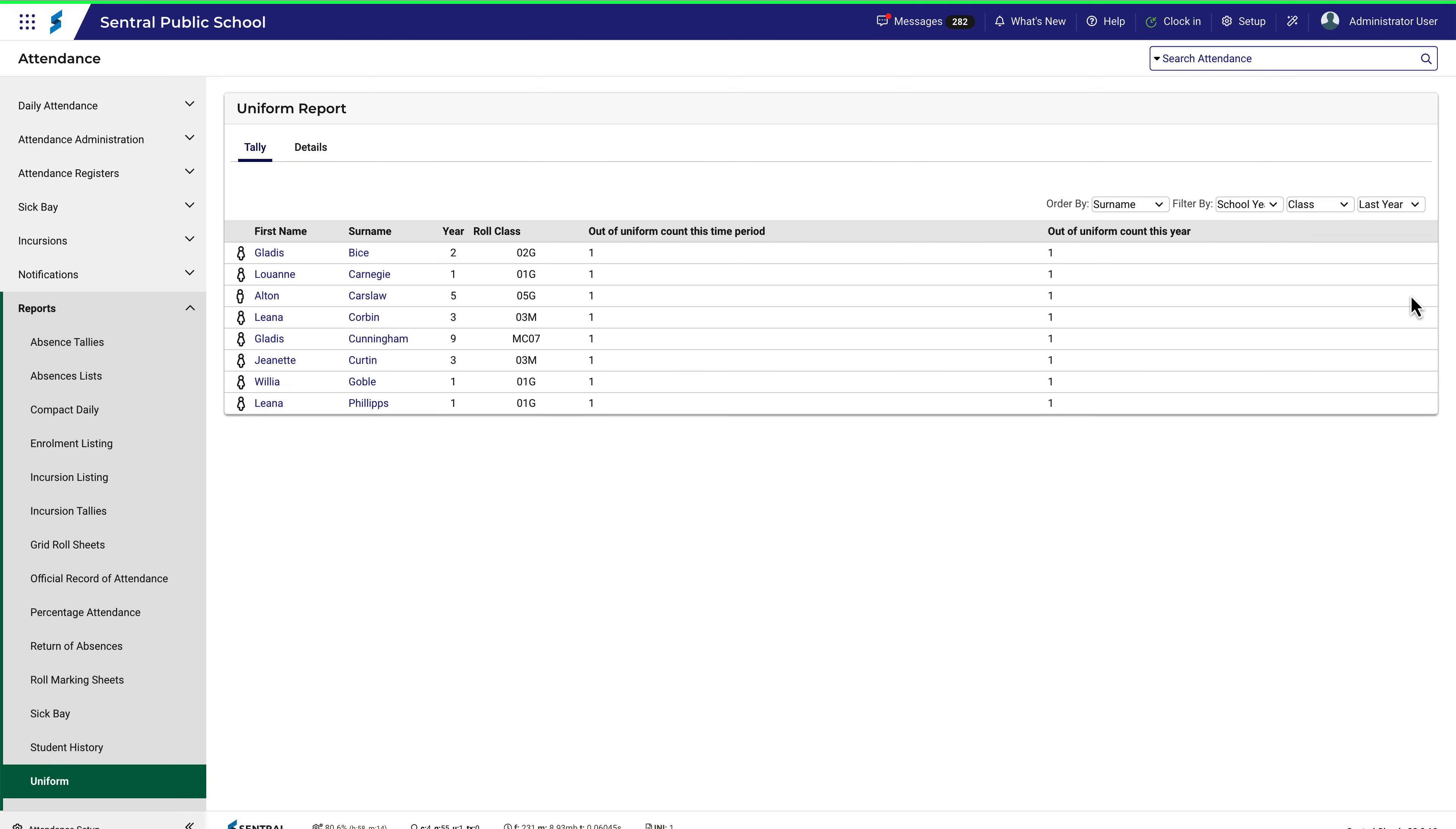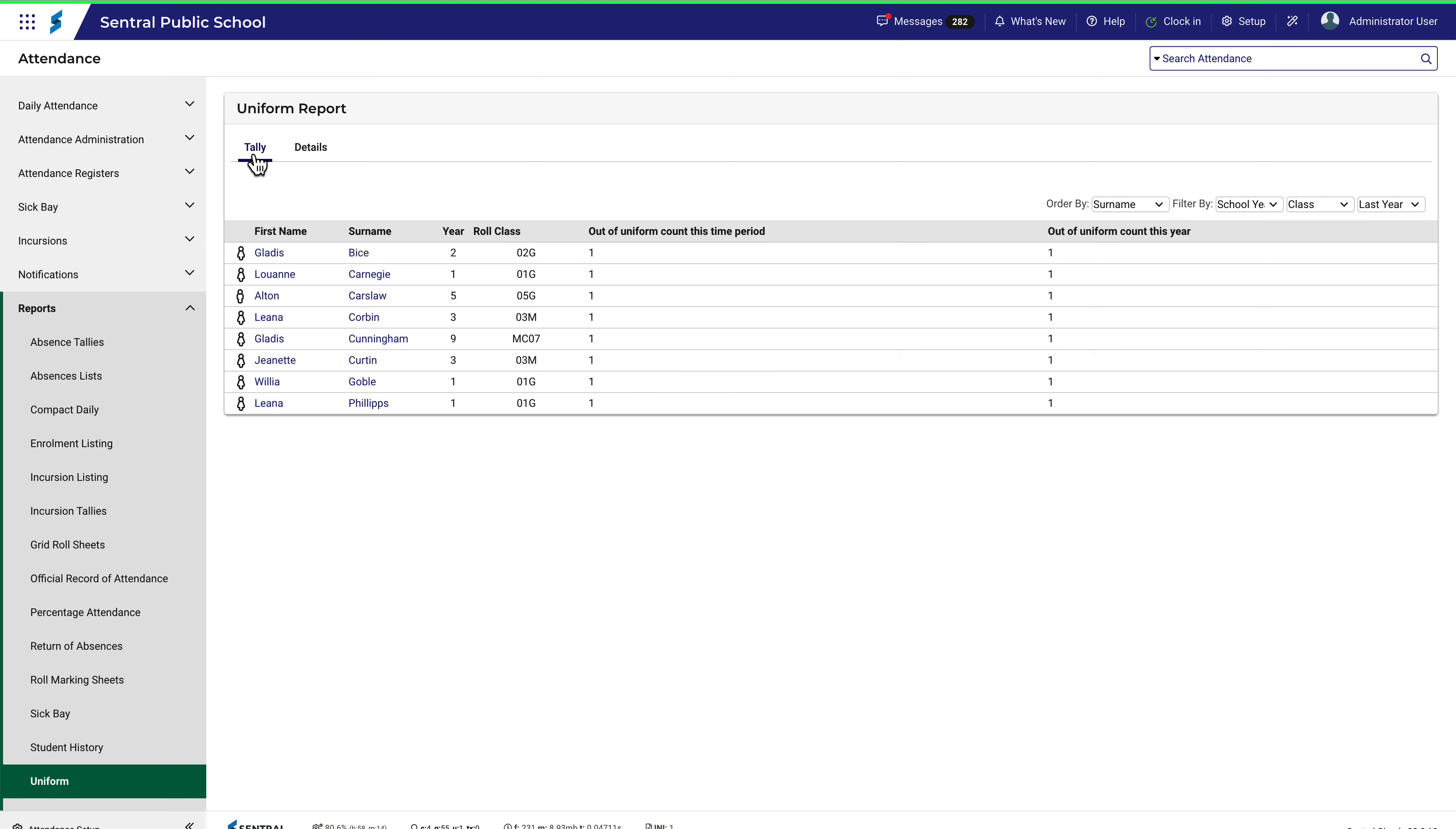This will reduce the size of the results before adding other filters. Results appear automatically. Note you can toggle between the Tally and Details tabs to see further information.